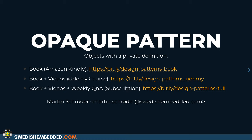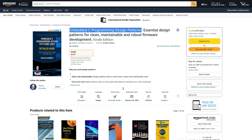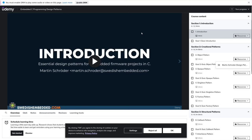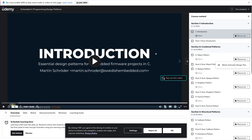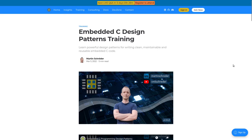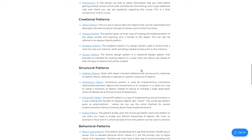There is also a Udemy course with video content available on Udemy, and on my website you can get a subscription as a student where you get access to live Q&A every Wednesday at 1900 Central European time. You can ask me questions live, have a discussion, and look at particular problems you're facing in your development. That is available through my website. If the links don't work, go to Amazon and search for 'Embedded C Programming Design Patterns'.